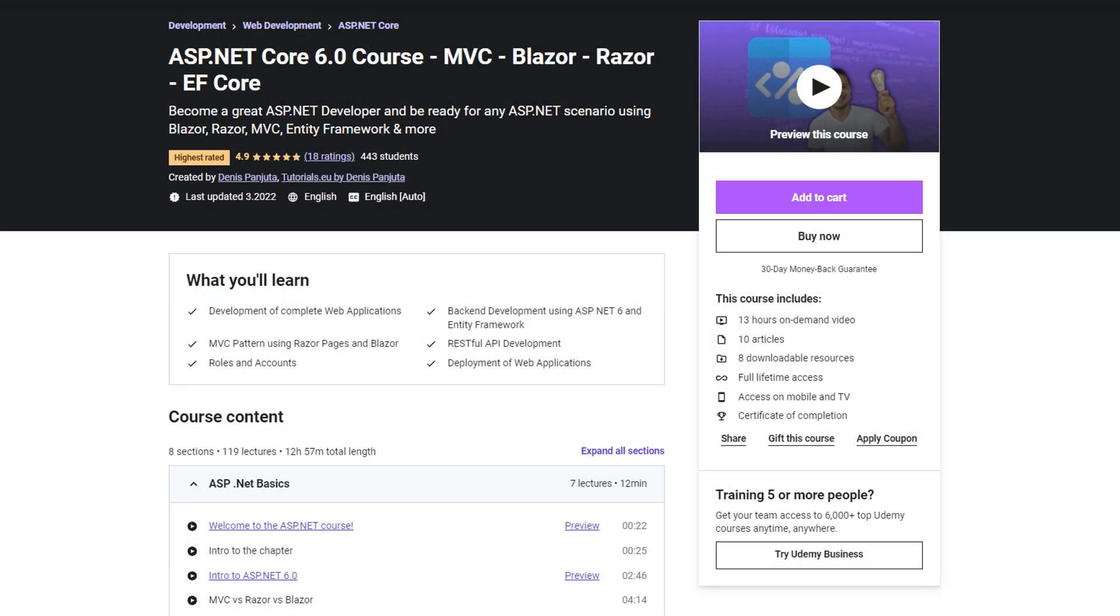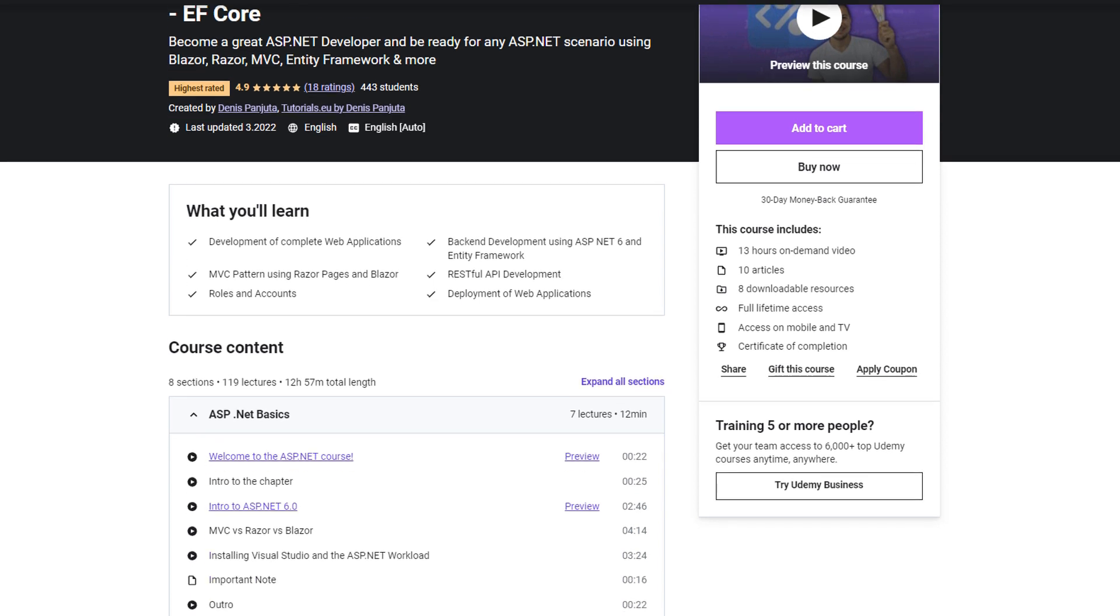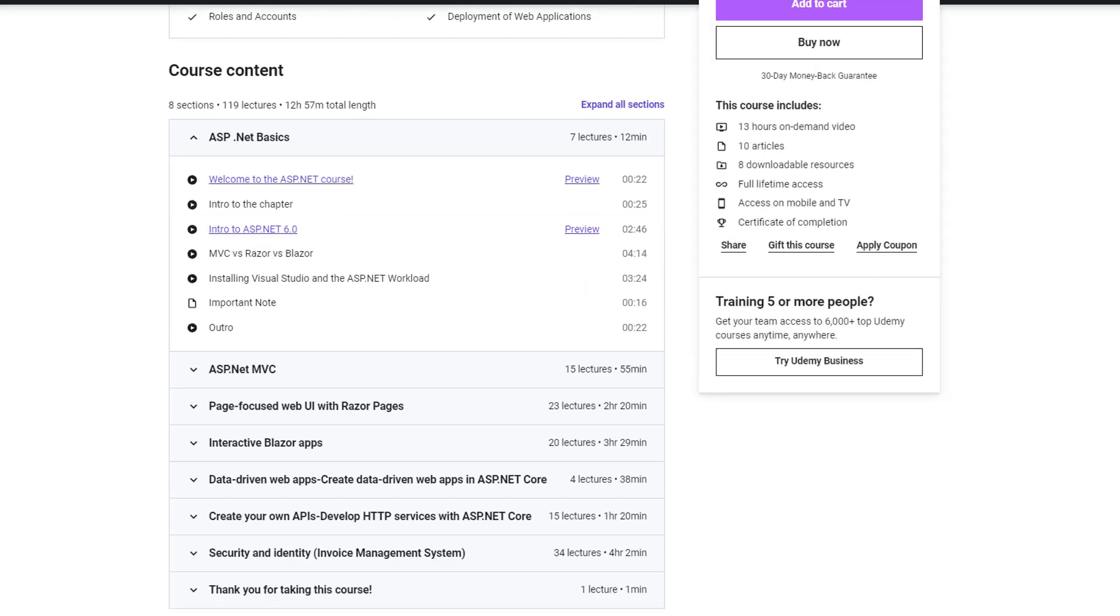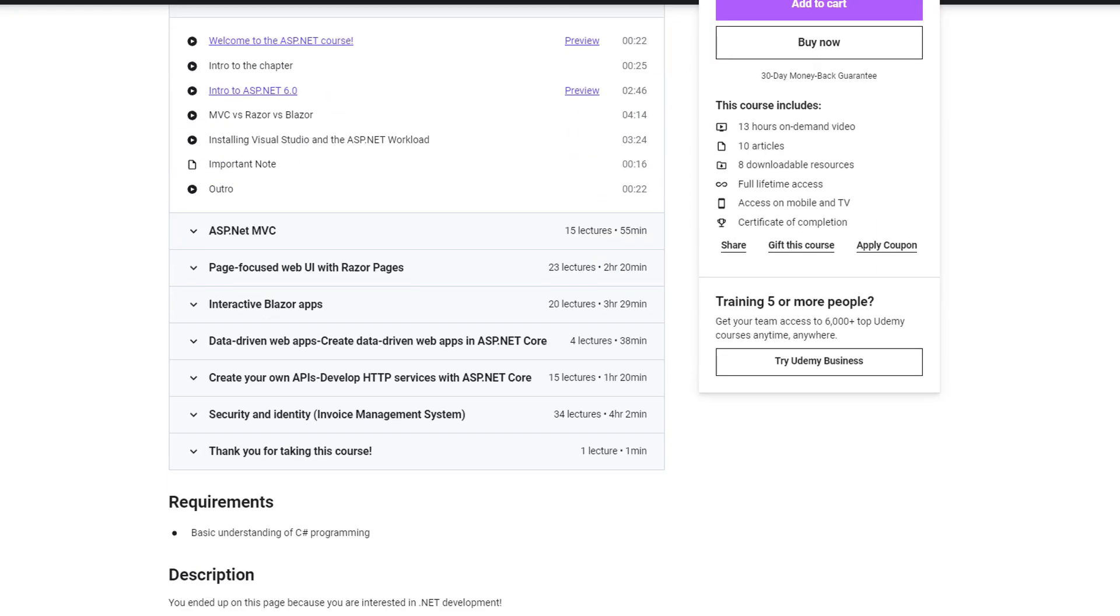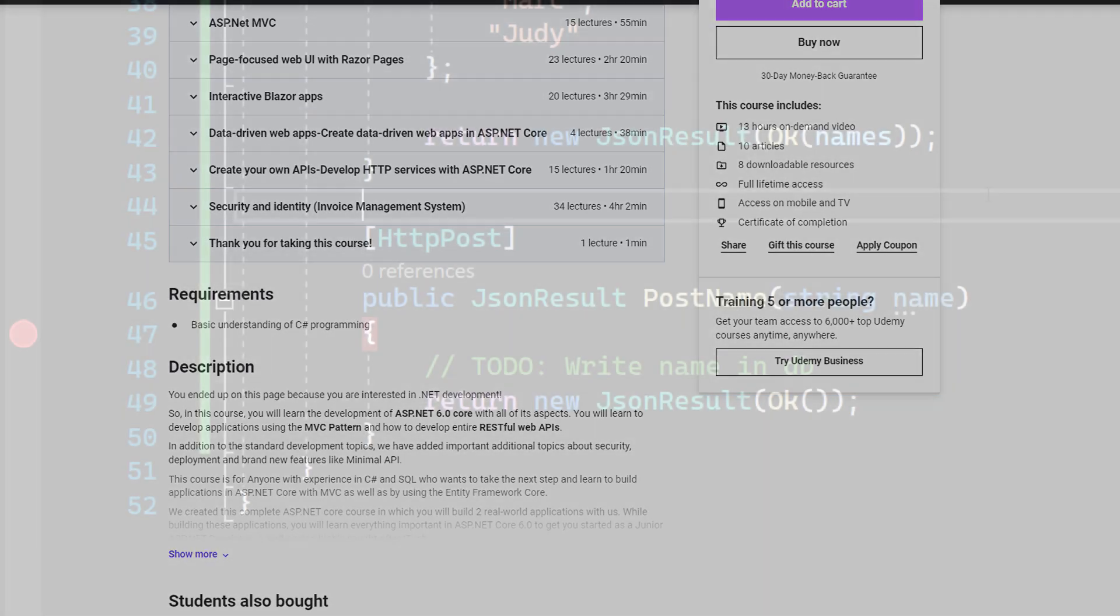If you are interested in learning more about ASP.NET, make sure to check out our 13 hour long complete ASP.NET course where you will learn every important topic such as MVC, Razor, Blazor, Authentication and Authorization and RESTful API development. You can find the link in the description below with a huge discount.